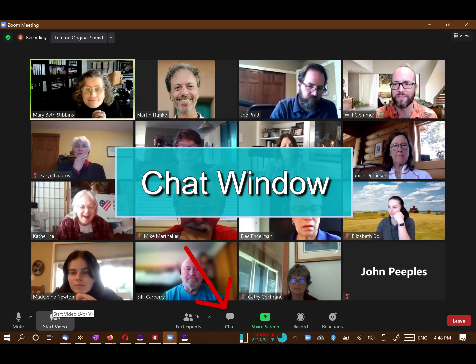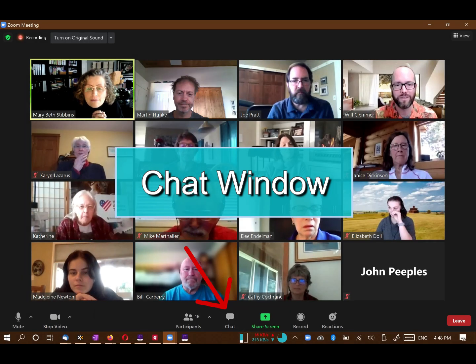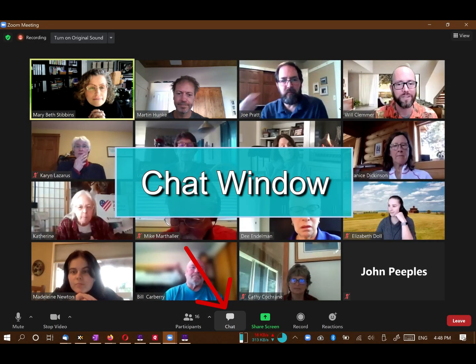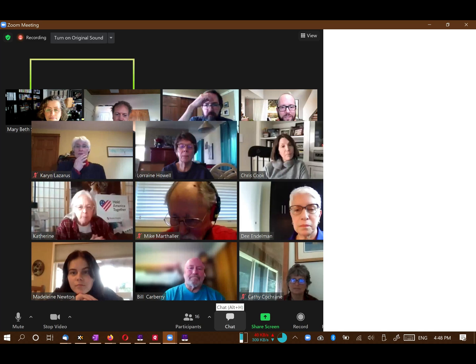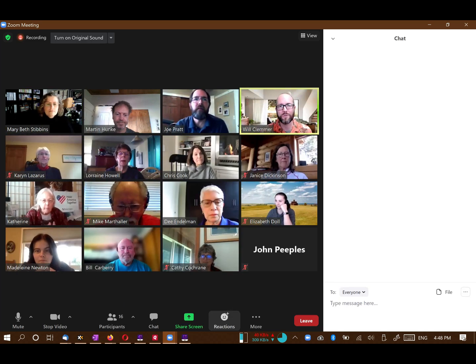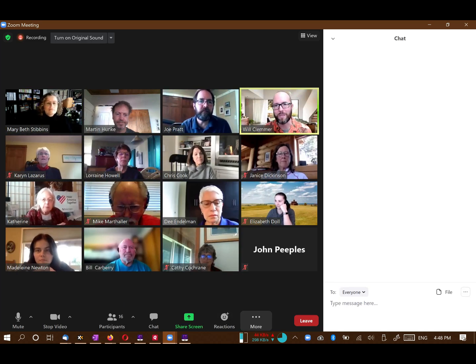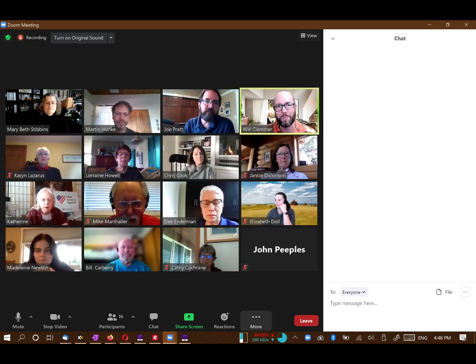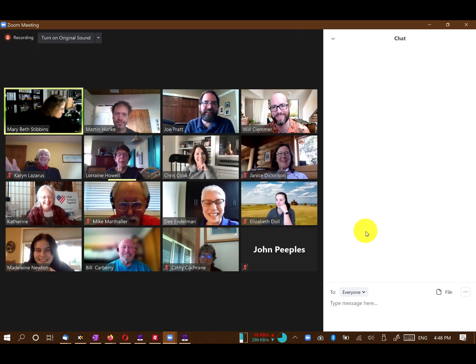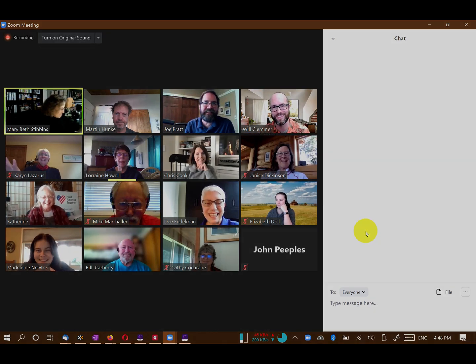Look at the bottom of your screen for a button that says Chat. If you can't find it, try the More button or the three dots. Click on it and it will open a chat window, allowing you to communicate with the event volunteers.